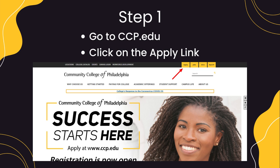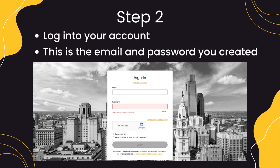First, you're going to need to go to ccp.edu and click on the Apply link in the upper right-hand corner. Once the page is loaded, you're going to need to log into your application portal using the email address and password that you created when you started the application.